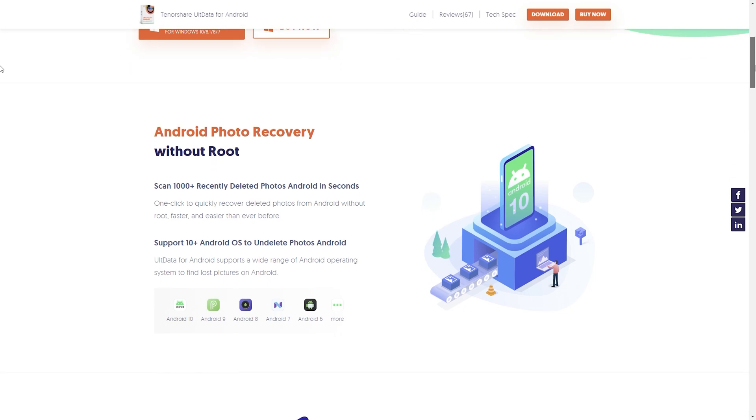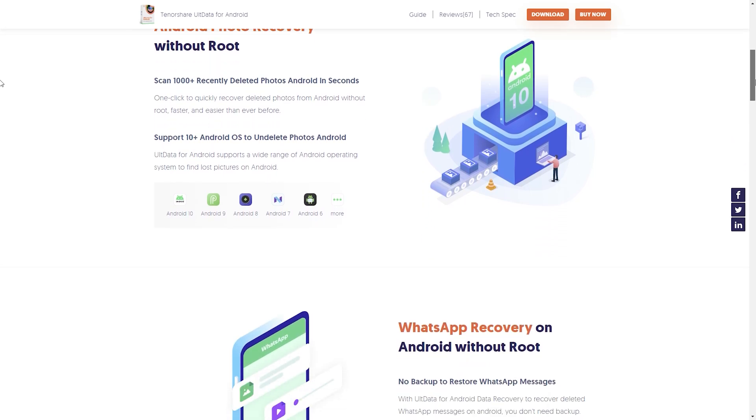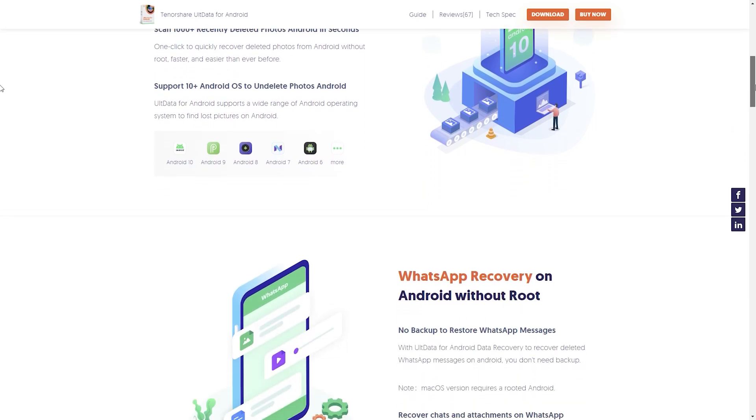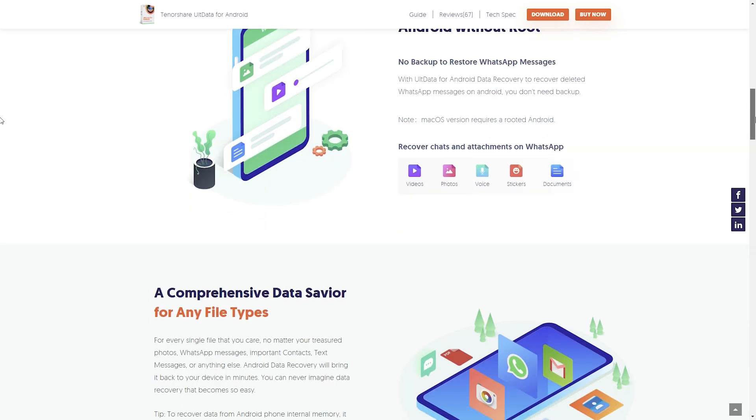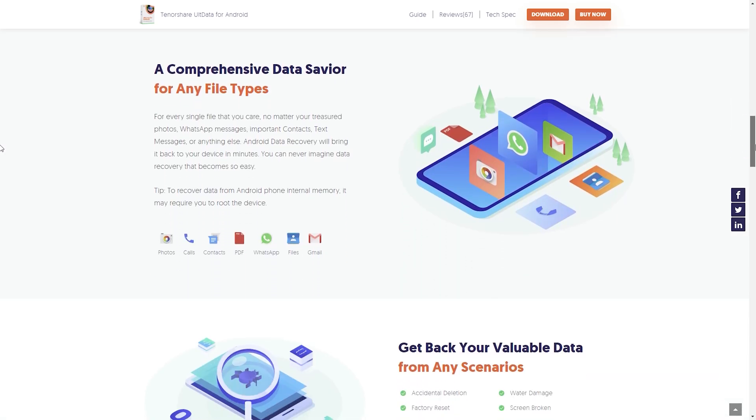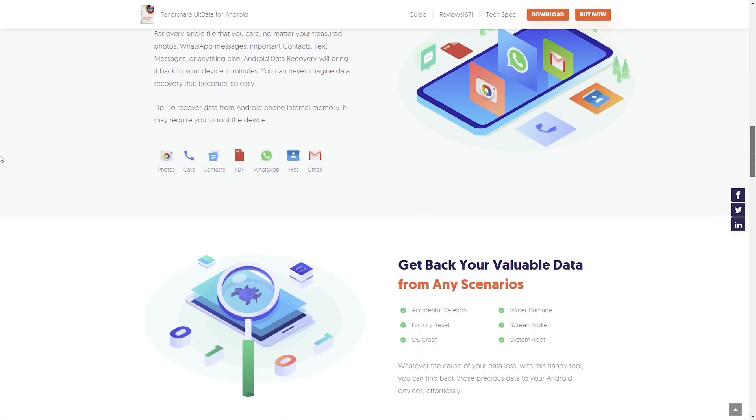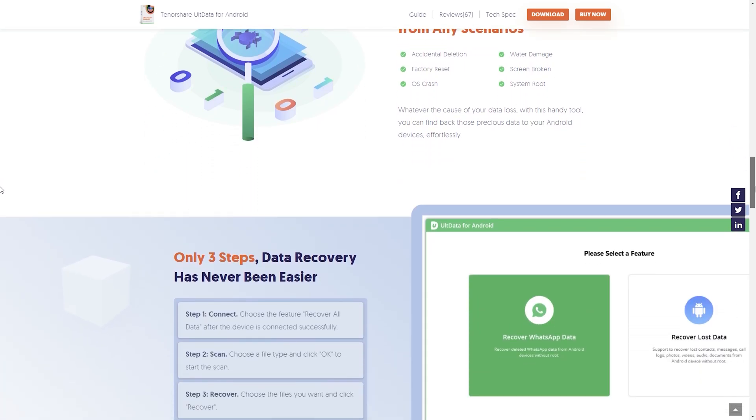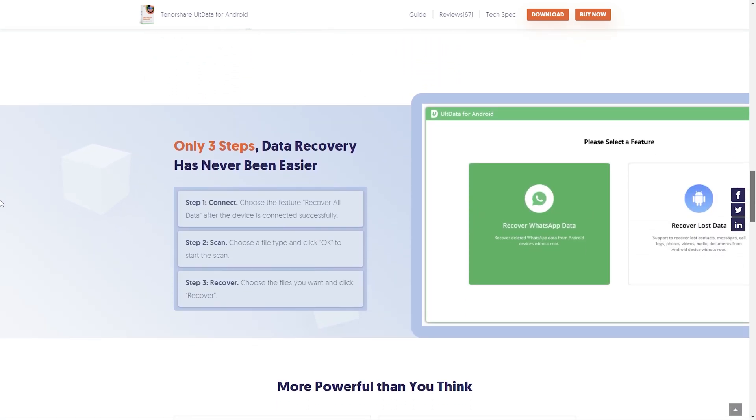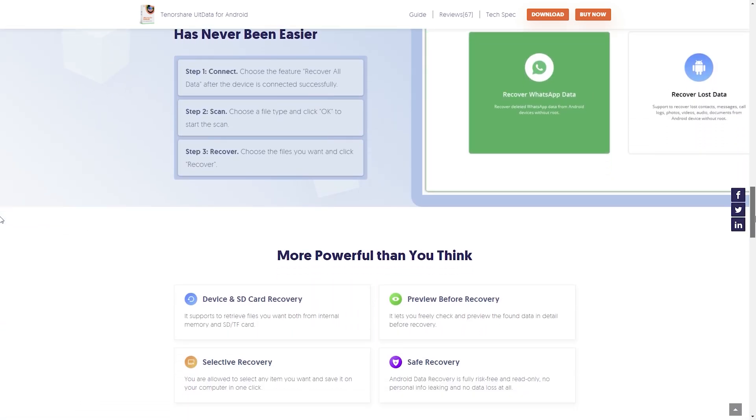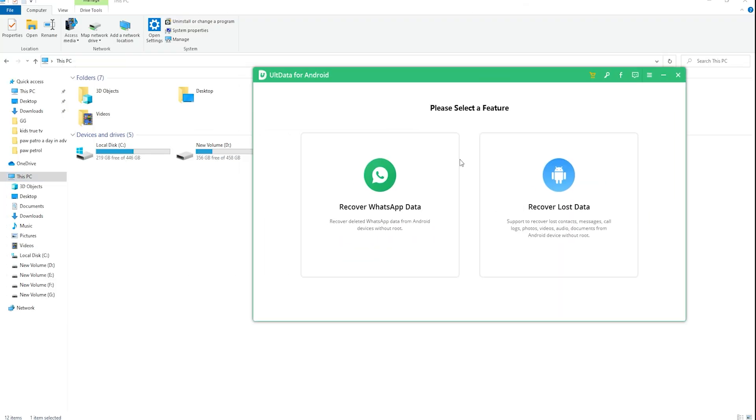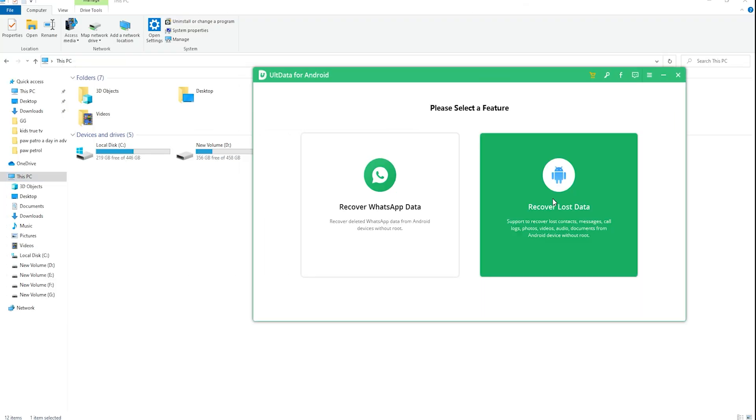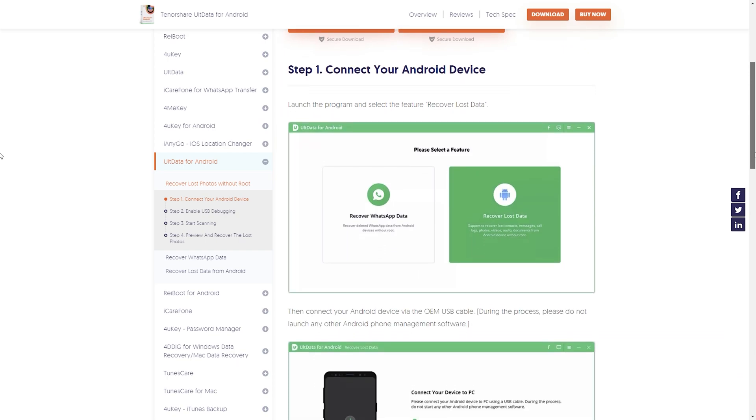You don't need backup. With the help of Tenorshare, you can recover contacts, messages, call history, documents, videos, and audio data in the recovery lost data function without root. This feature is free to use. It cannot guarantee that the data can be found. If this function cannot find any data, you can use the other two functions: recover lost photo and recover WhatsApp data. This software supports both Windows and Mac.